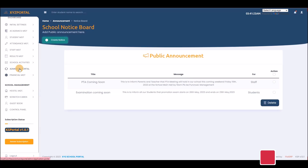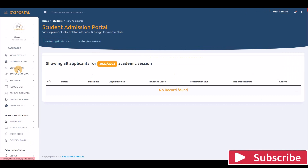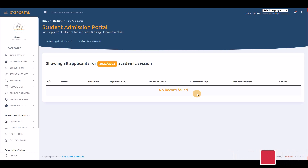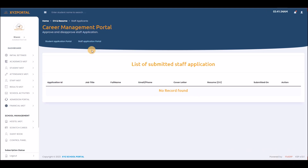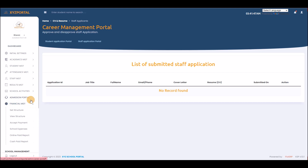The admission portal is where you admit new students who applied online. You can also download the CV of any student or staff who applied through the portal.